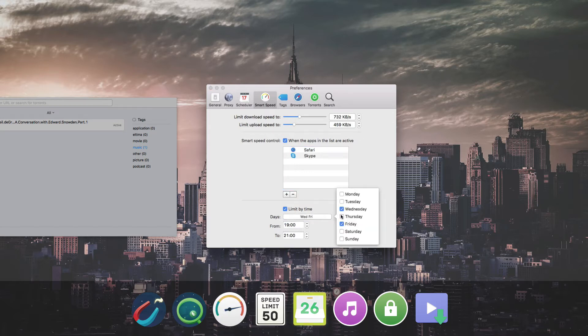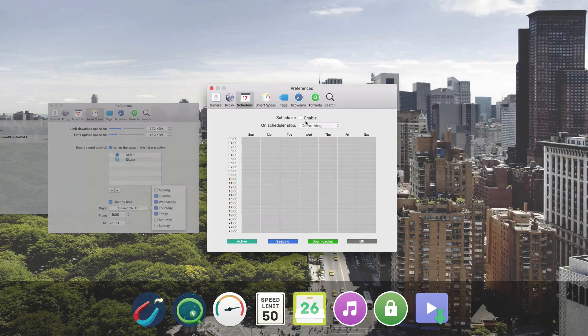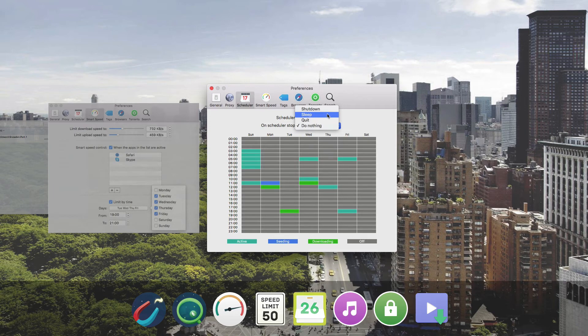Schedule your downloads at the most convenient time and choose how FOLKS will behave upon finishing the download. Shut down the system, switch it to sleep mode, or simply quit the app.